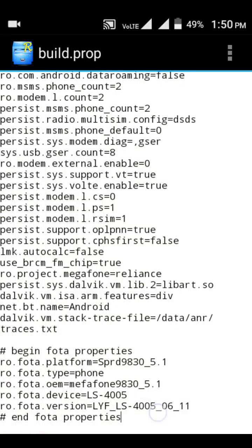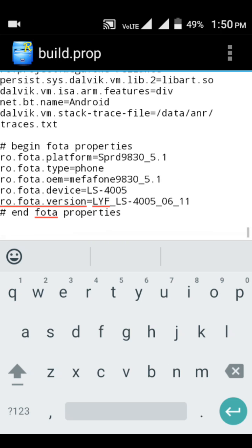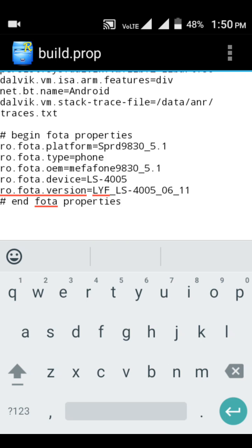Now you can modify a lot of information on your cell phone. Scroll all the way down to the last section. Don't change any existing information here — if you change something your cell phone could get a soft brick and you'll need to reinstall the software. Hit Enter from your keyboard so your cursor moves to a new line, and you'll add some new entries to enable the soft key.